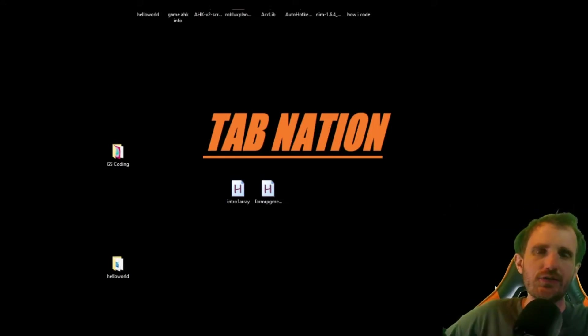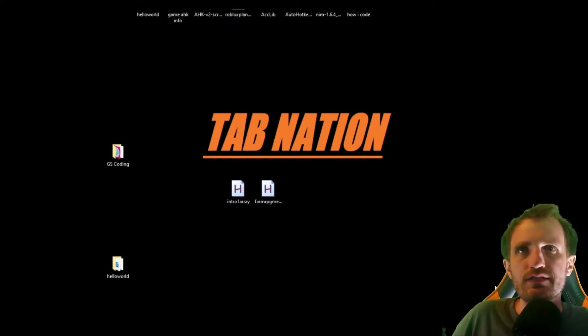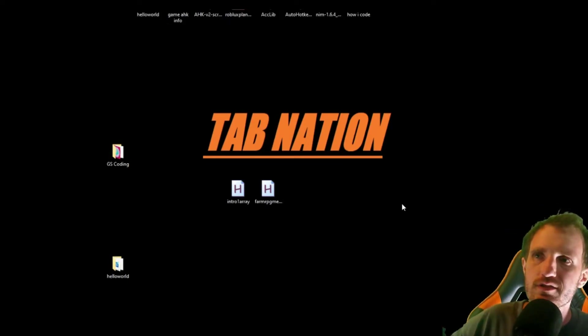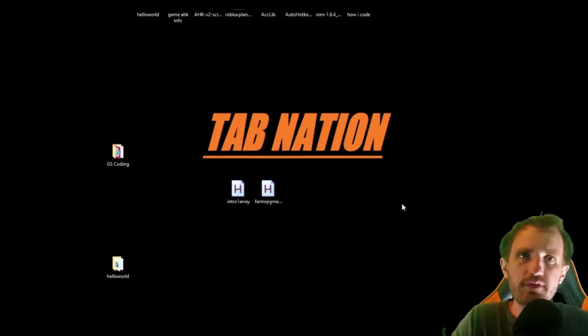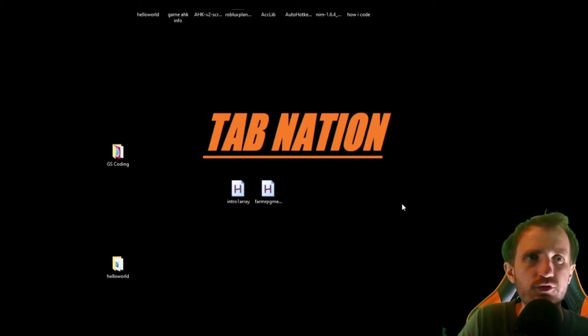Hello TabNation! It's your boy Tom and today we're going to be doing a second part to Farm RPG. At the time of filming this video within the last like month or two, I'm not really sure when this came out.